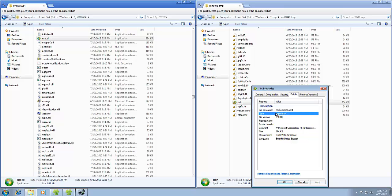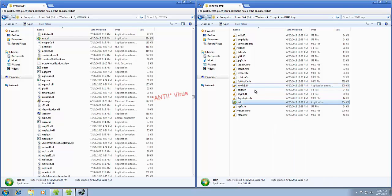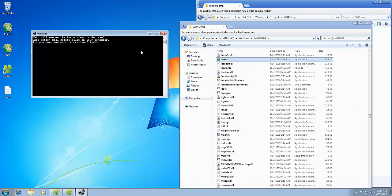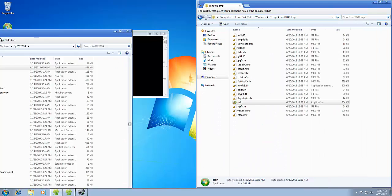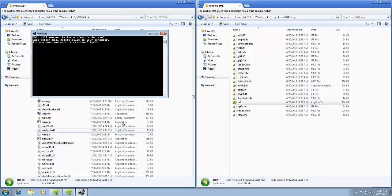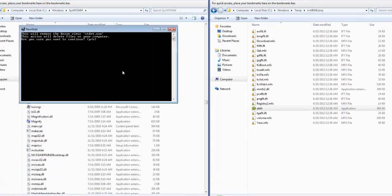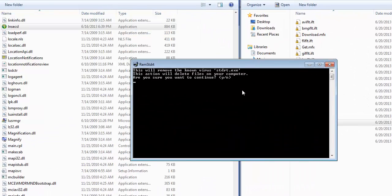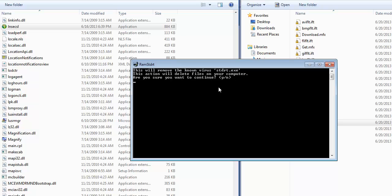So yeah, here we go. It's not so hard really. You just press Y for yes. This will remove the known virus stdrt.exe. This section will delete files in your computer. Are you sure you want to continue?